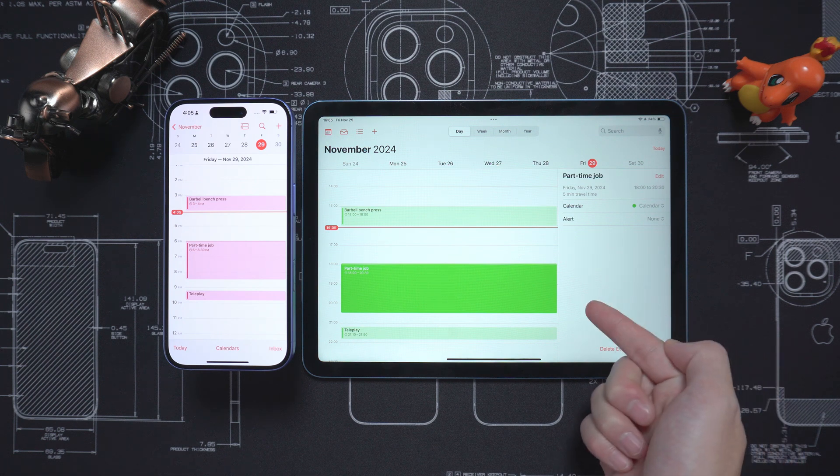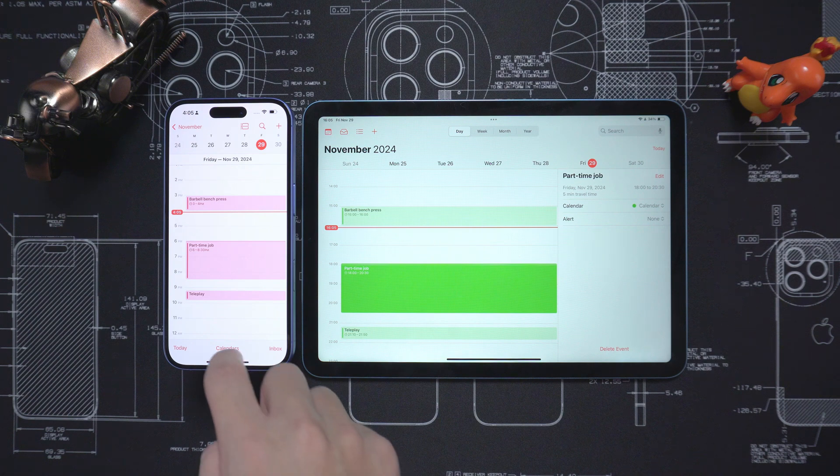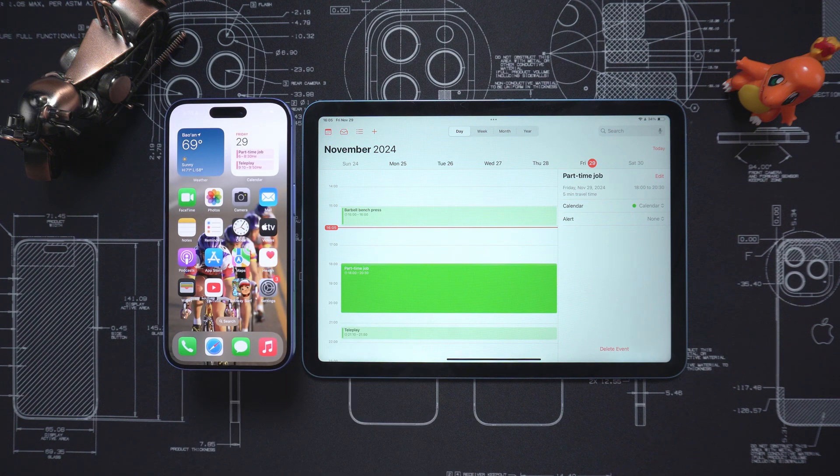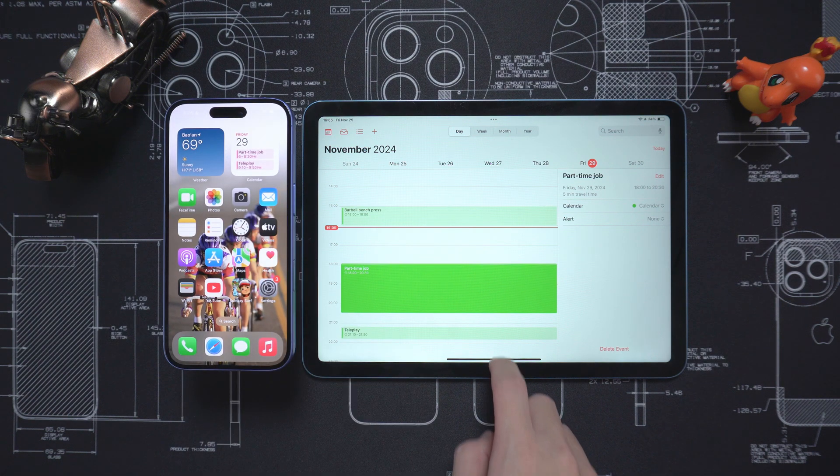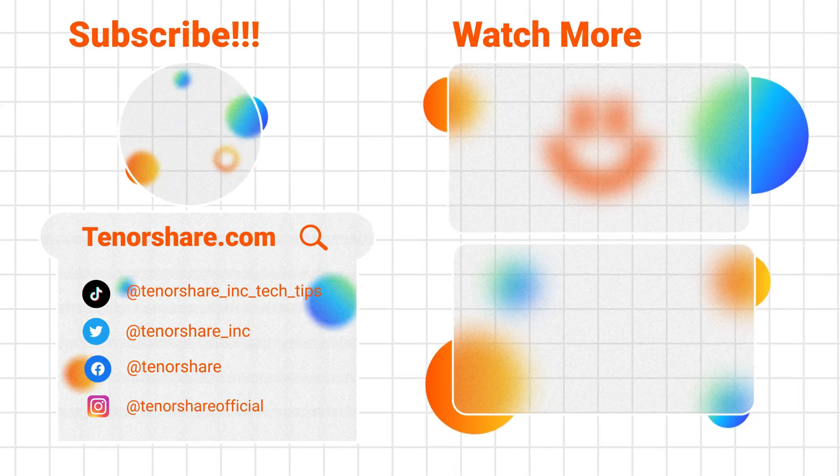Through the above three methods, you can easily synchronize the calendar of iPhone and iPad. This is all about synchronizing iPhone and iPad.